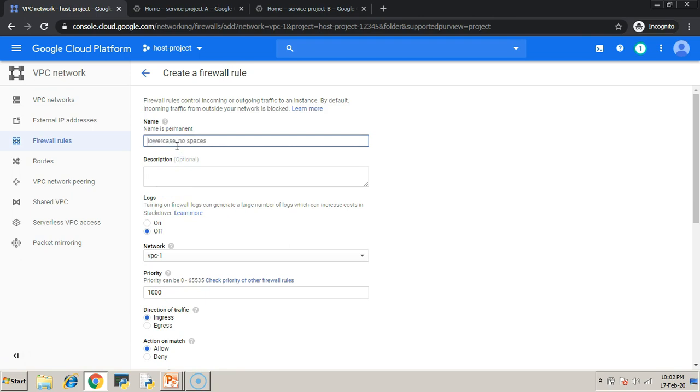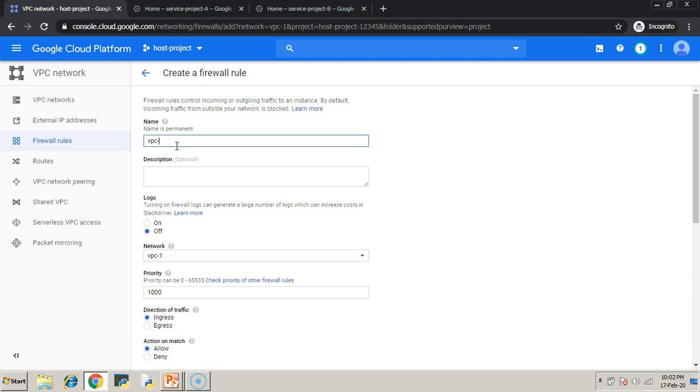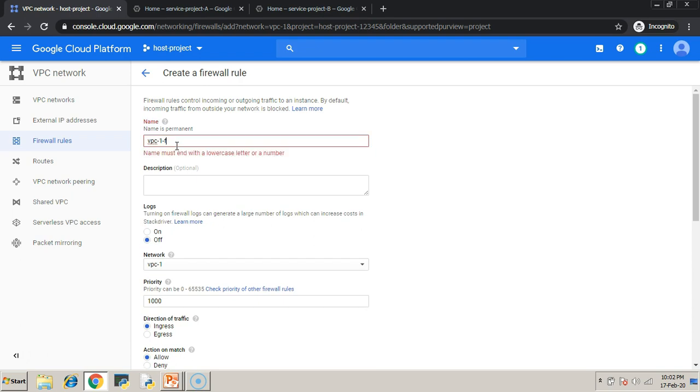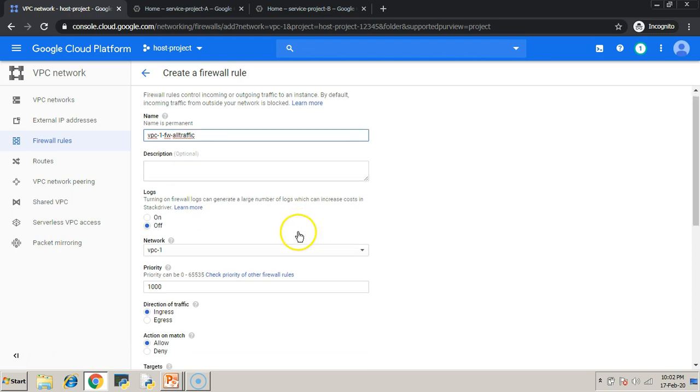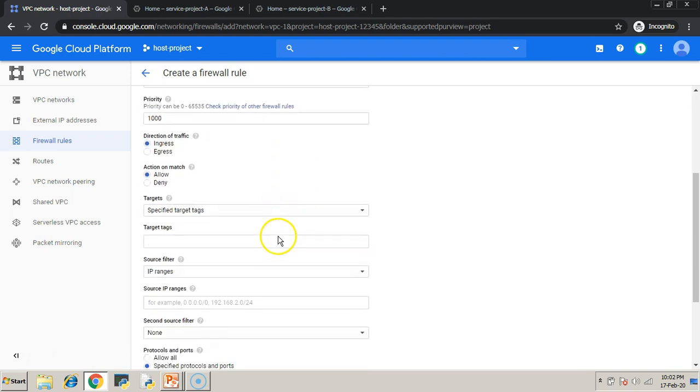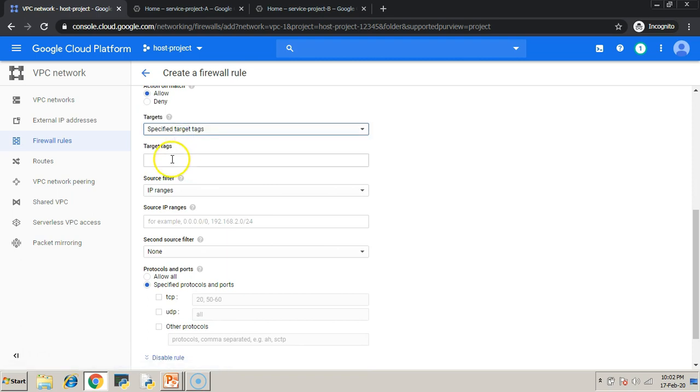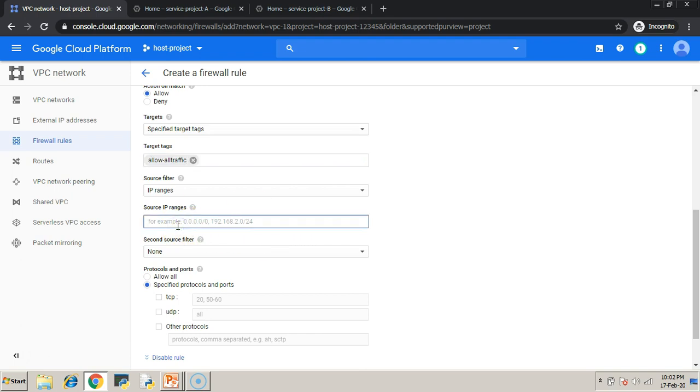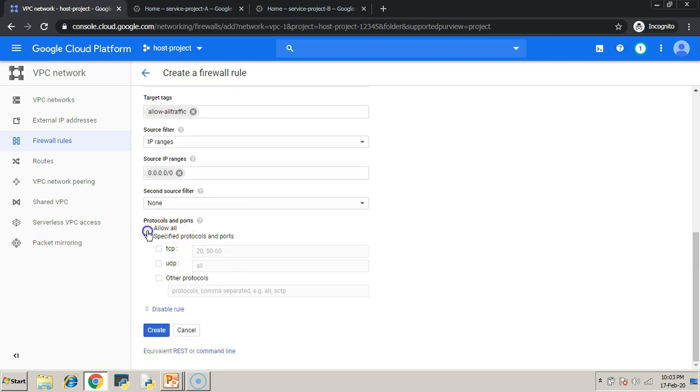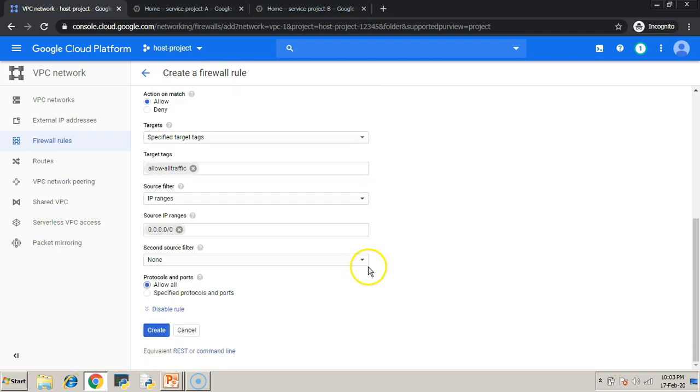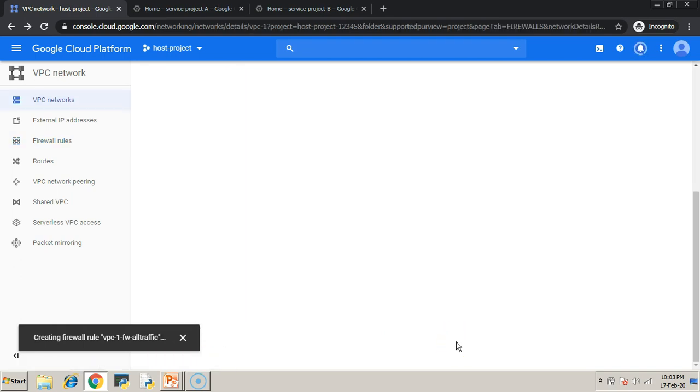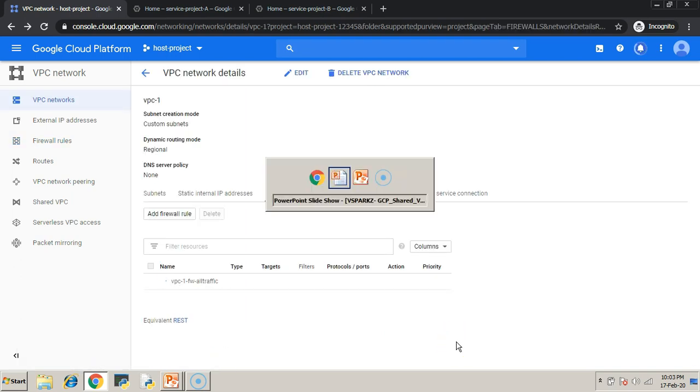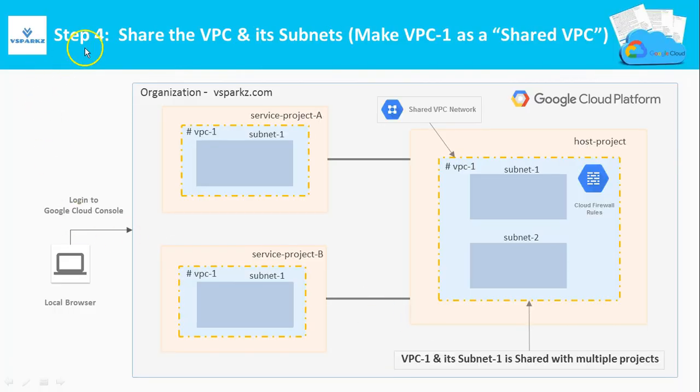Just give a name for your firewall rule. The traffic is going to be ingress traffic and we are going to allow it to the specific target tags. My target tag is going to be allow-all traffic. So, this target tag must be given to all the instances which are going to use this firewall. So, I am going to allow all the protocols. With this step 3 is over.